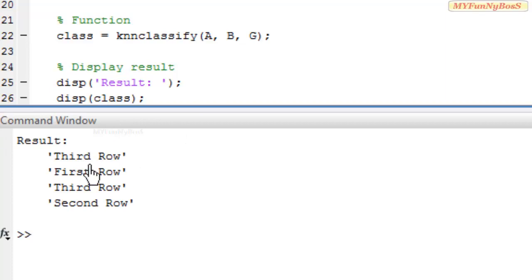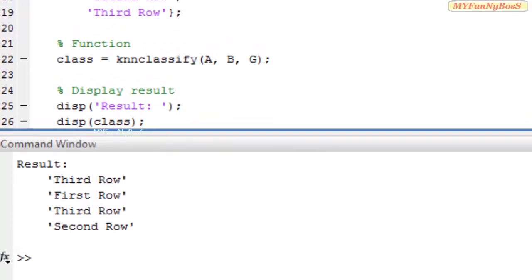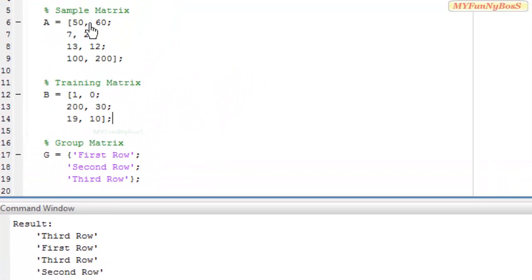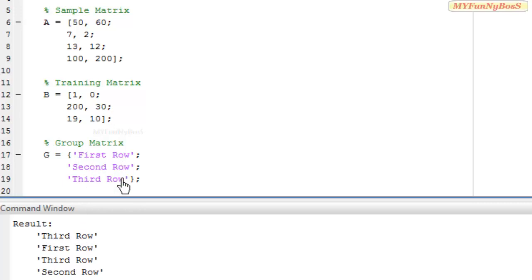I obtain the result as: third row, first row, third row, second row. The meaning is that 50 and 60, the first row of sample, equals the third row — that is, the third value of the group matrix — so it is nearest to the third value of the training matrix, which is 19 and 10.